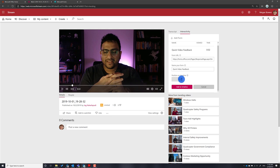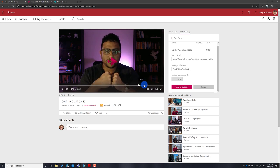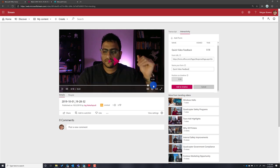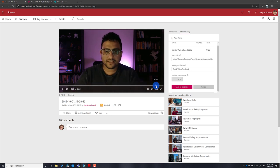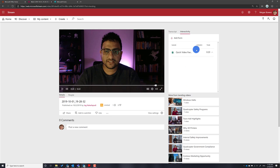There's also an option for Position on Timeline, so you can select when the poll appears in your video. In this case I want the poll to appear close to the end of the video, at the 20-second mark. I click 'Add to Timeline' and you can see the poll is now added at the 20-second mark.